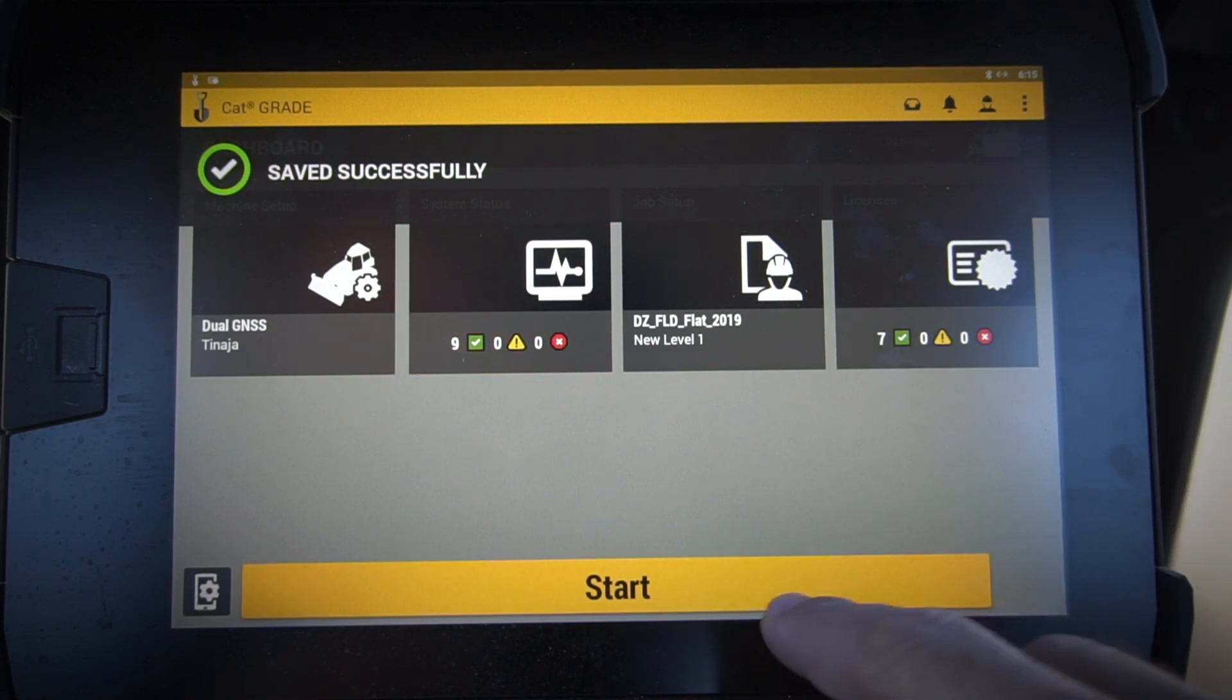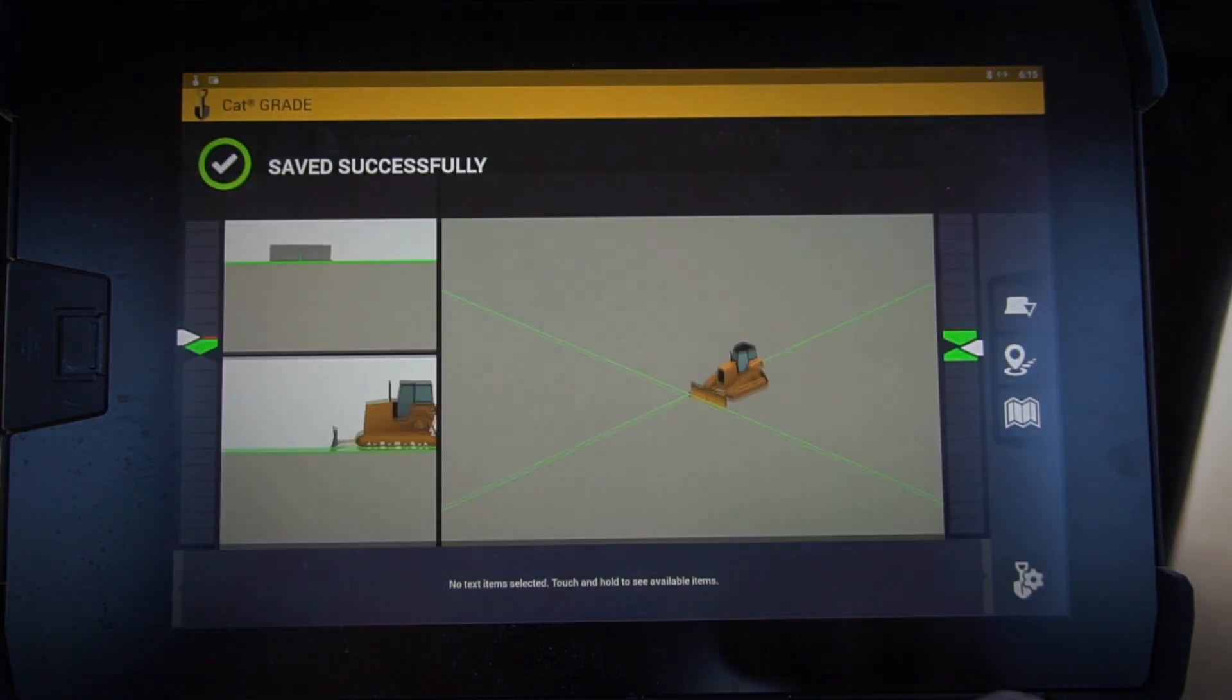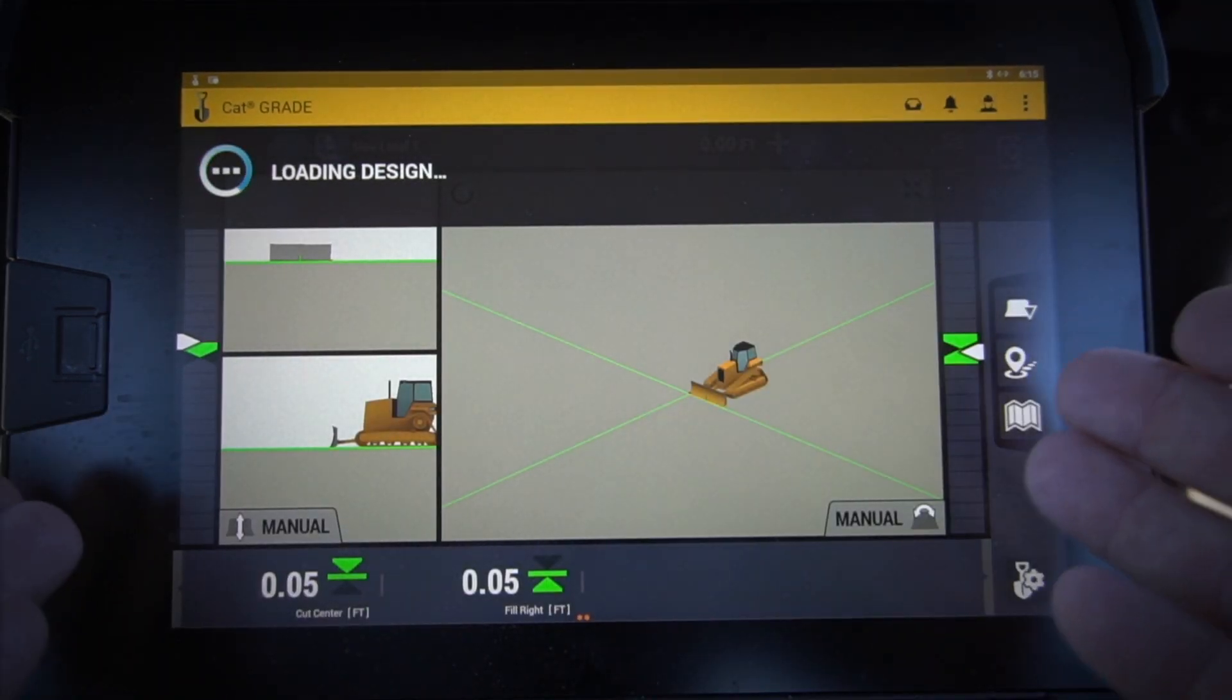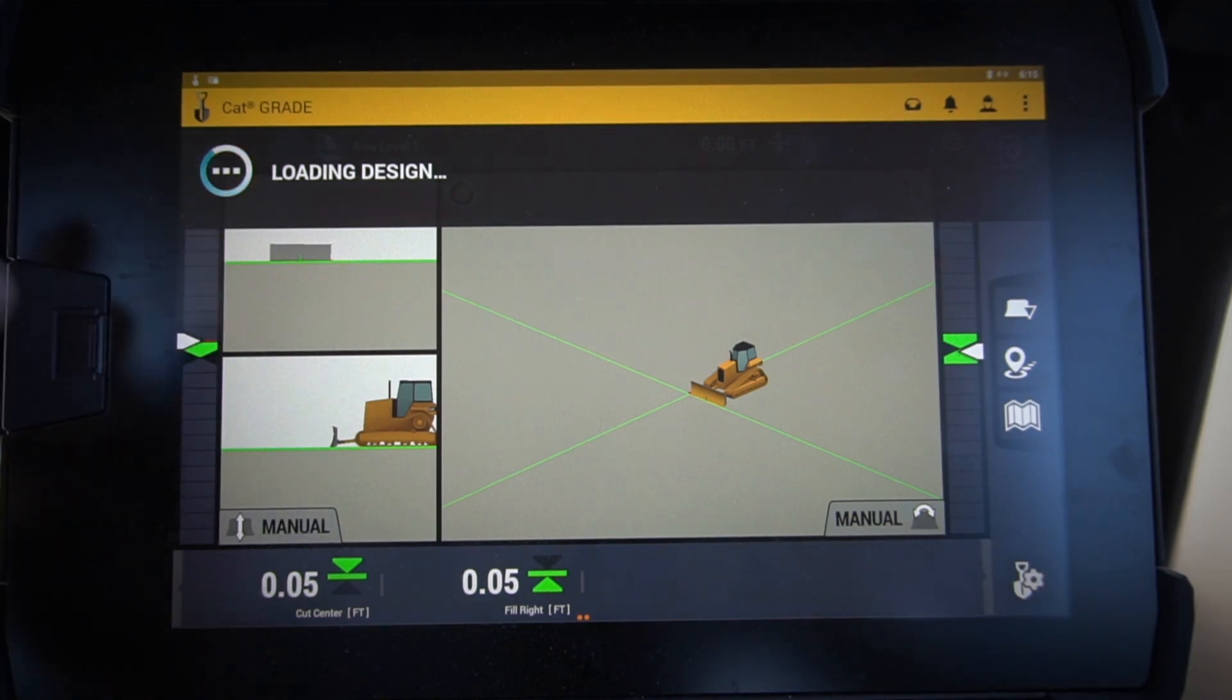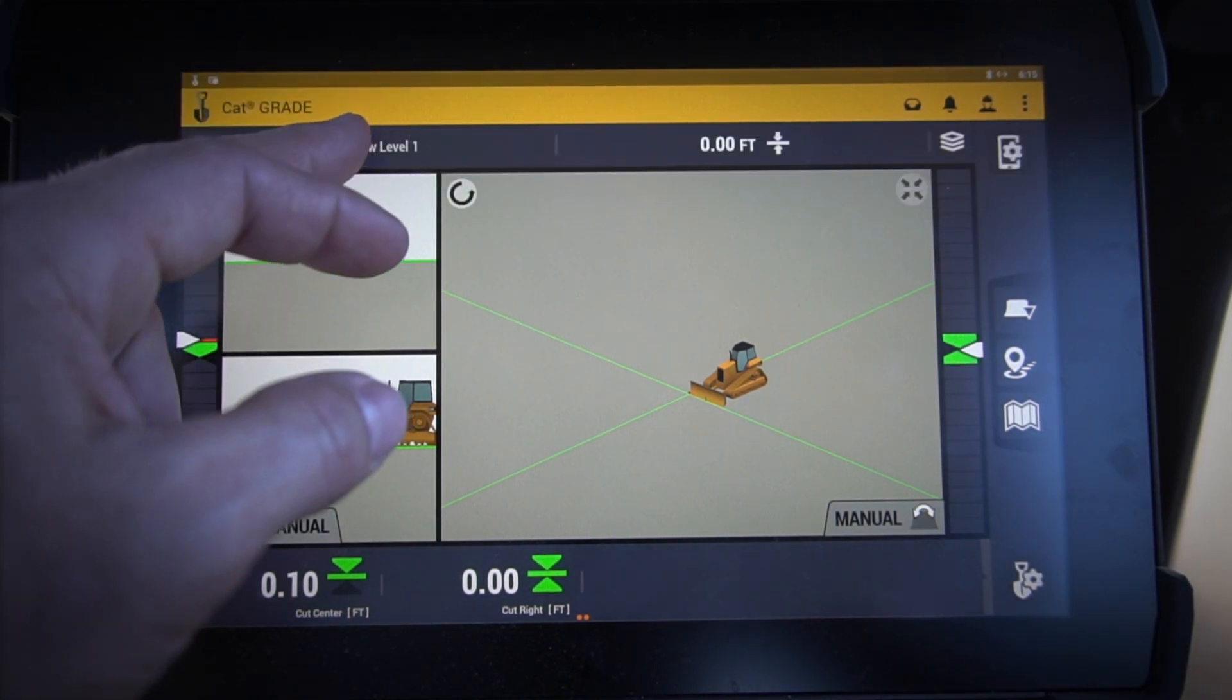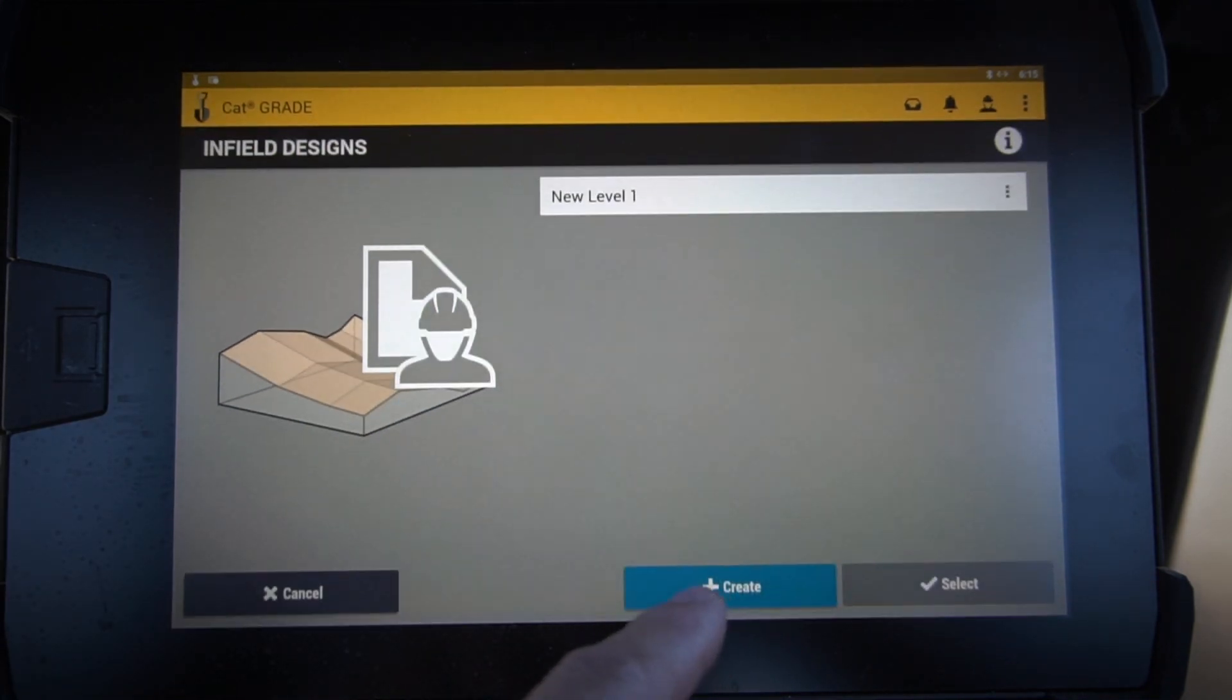Now I went ahead and created just a really simple design in there that we can set up - a simple flat plane design, nothing to it. Let's also go in and let me show you the other style of design that we can do. I'm going to do create slope. Slope is new for us as well.